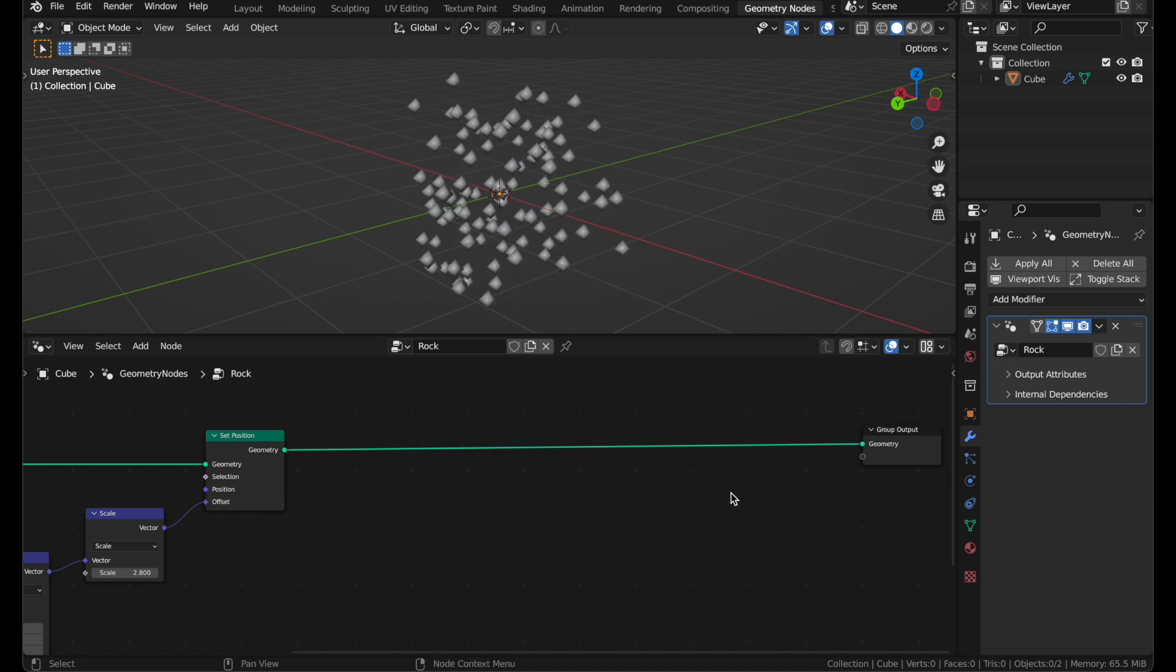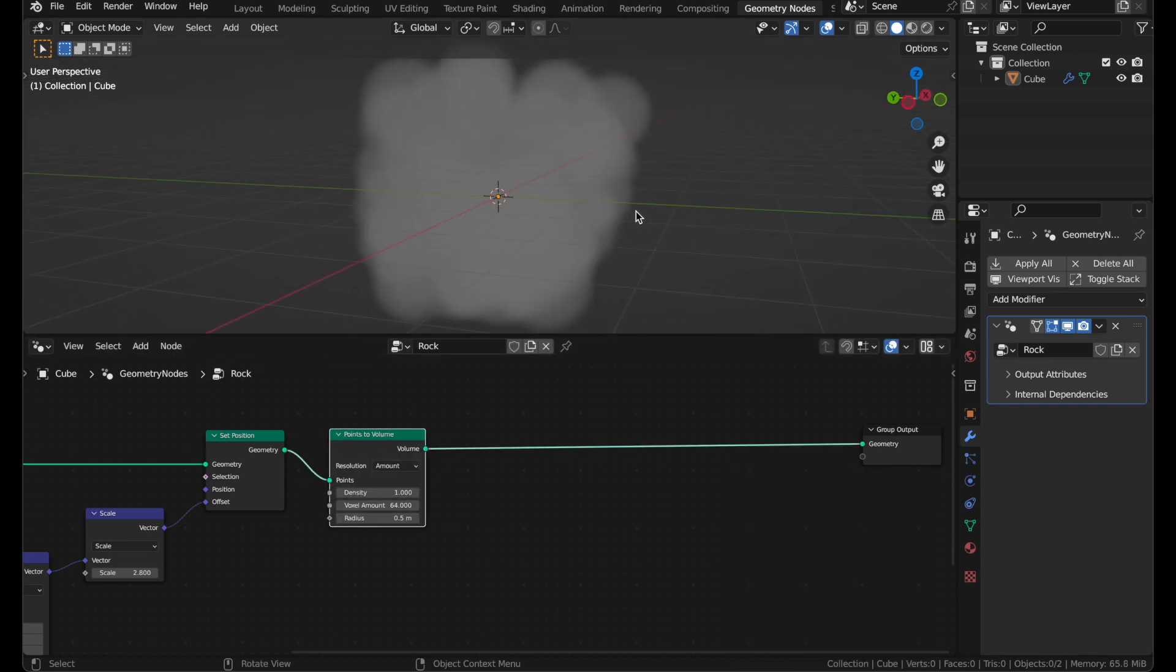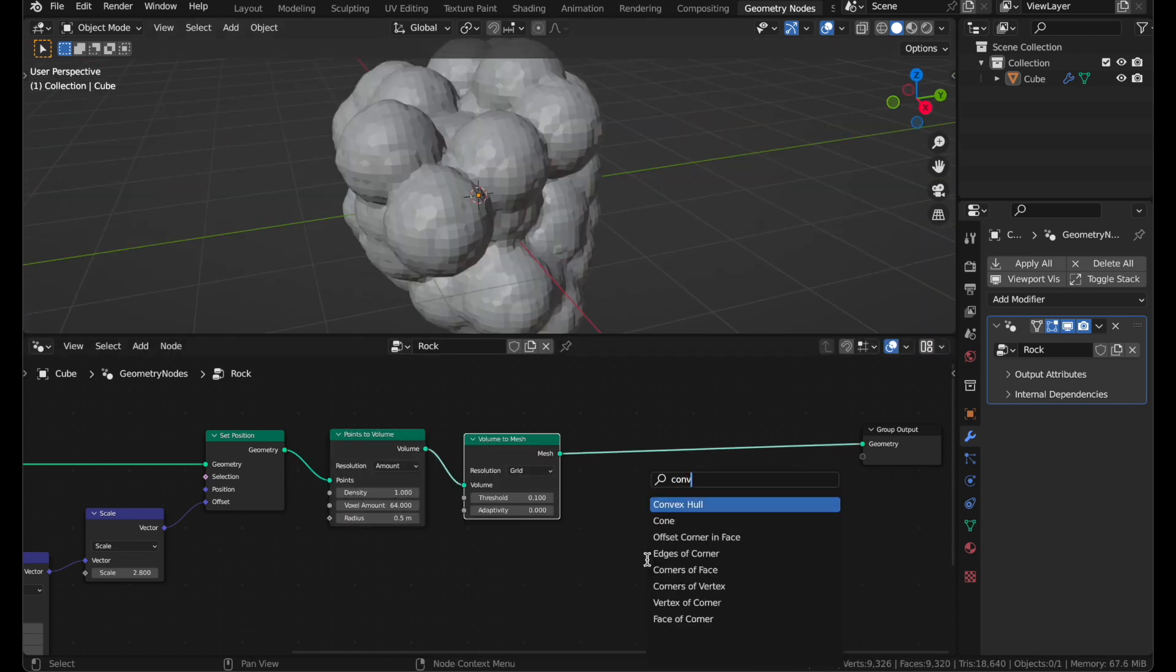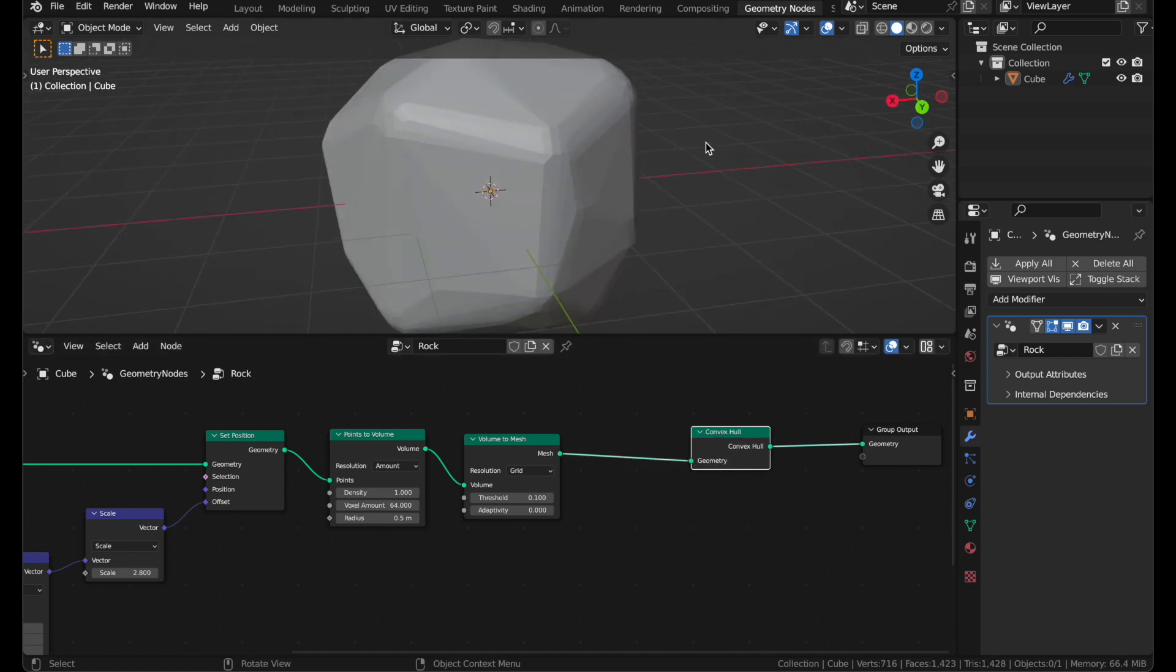Now add a Point to Volume, and all our points are now a volume, and add a Volume to Mesh, and after that, Convex Hole, which I guess we didn't need to delete after all.